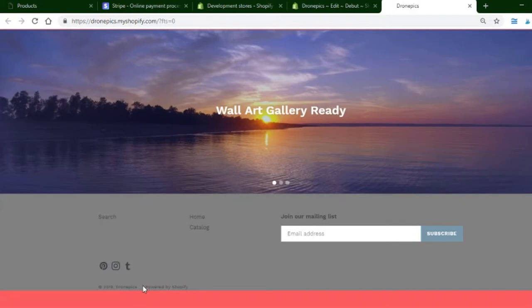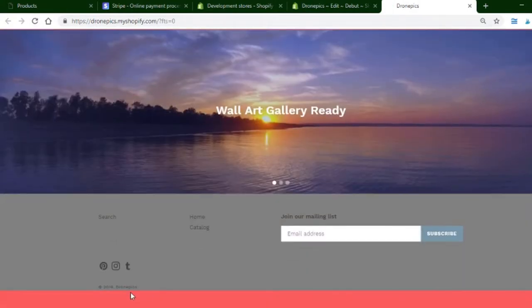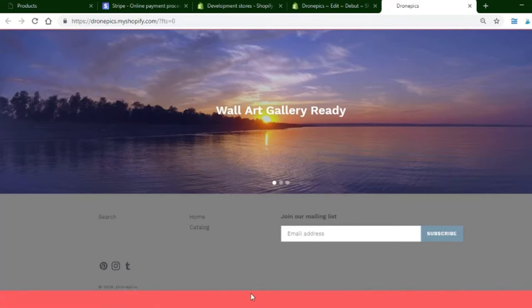Right now it says powered by Shopify, and if you refresh, you can see it is now gone. It just says 2019 Dronefix, that's it.